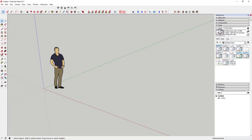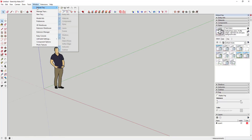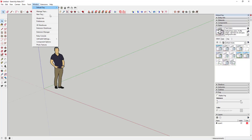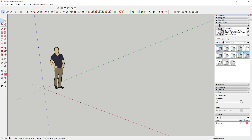The first thing you're going to want to do is access the styles over here in your tray. If styles don't show up for whatever reason, you can always go up to Window, Default Tray, and select Styles. If your tray doesn't show up, just make sure when you go to Default Tray that the tray is turned on. Just click Show Tray and that'll pop it up, and then you can adjust your styles.